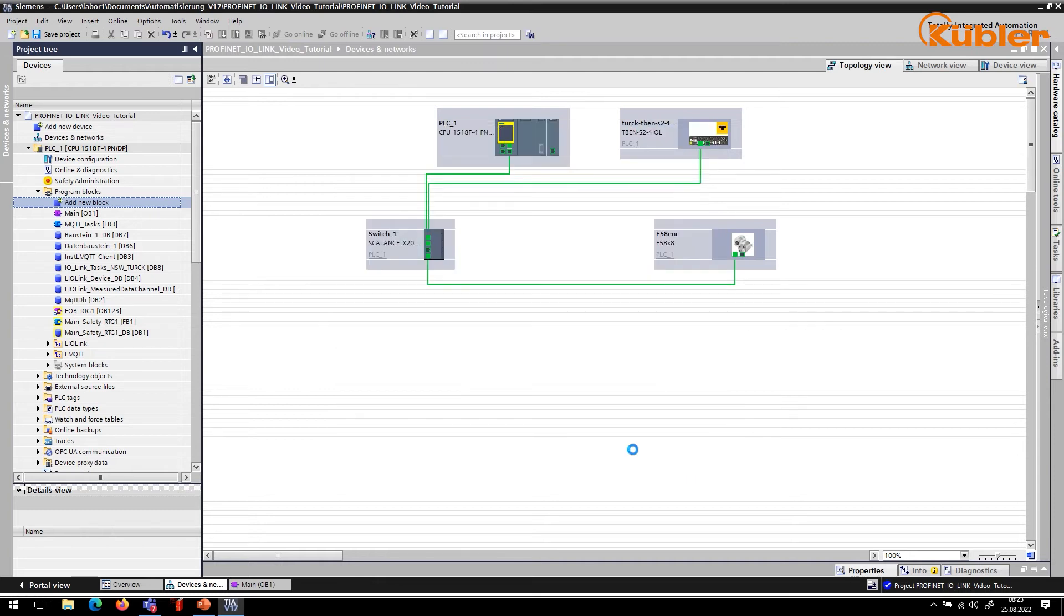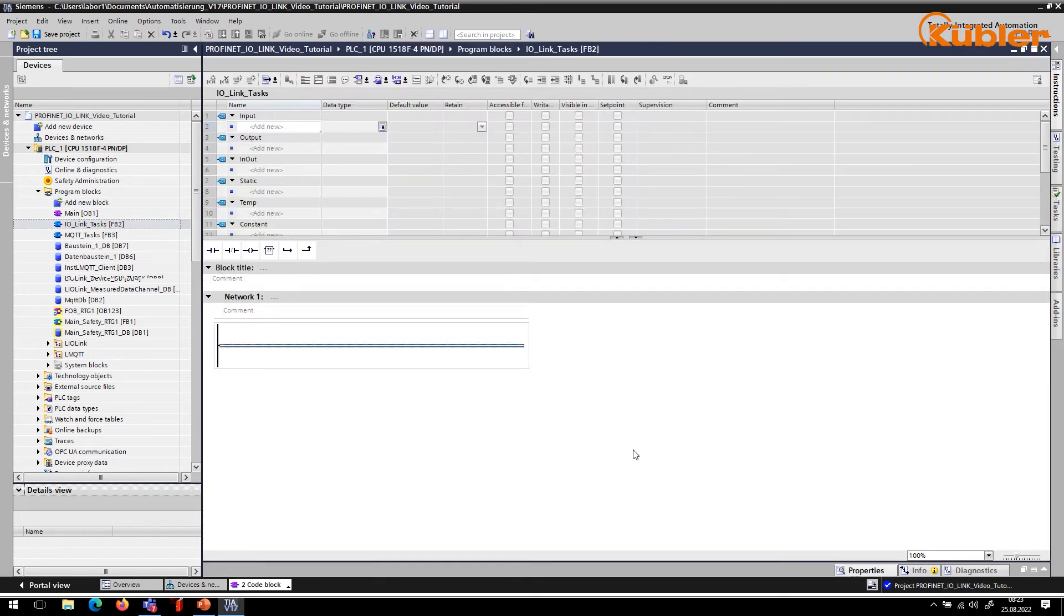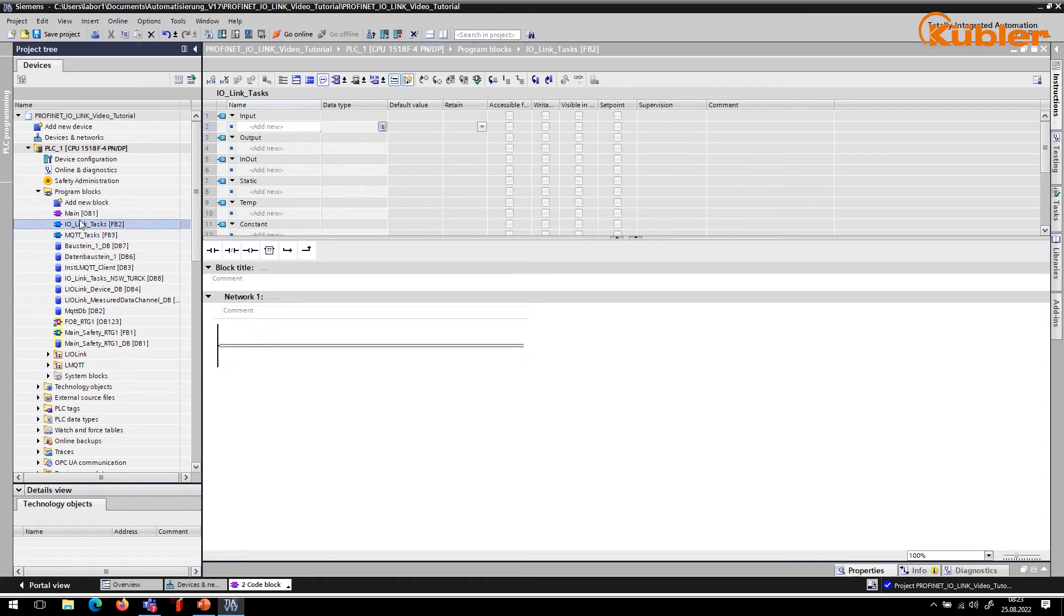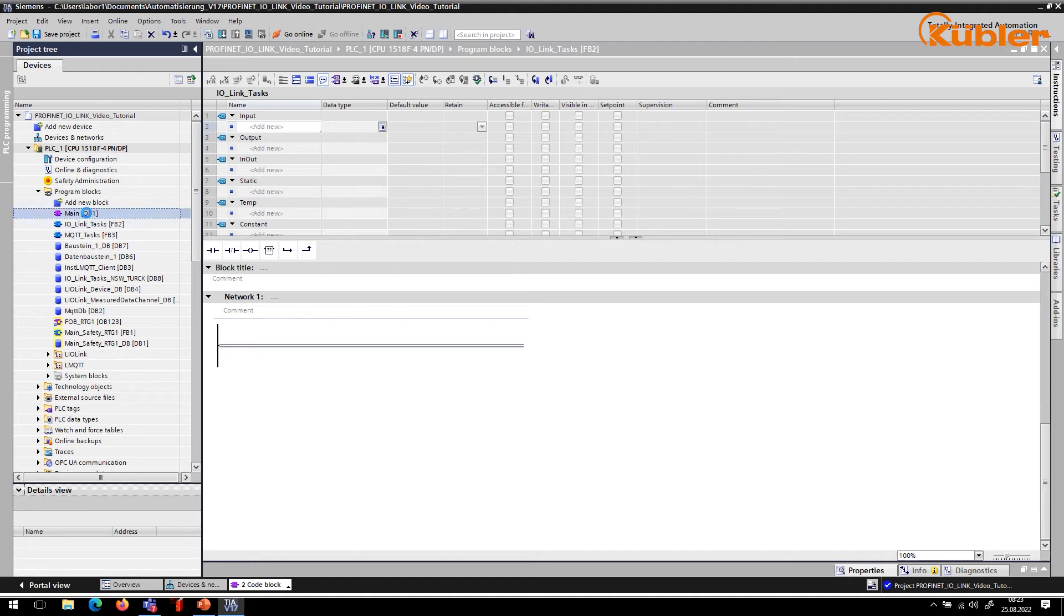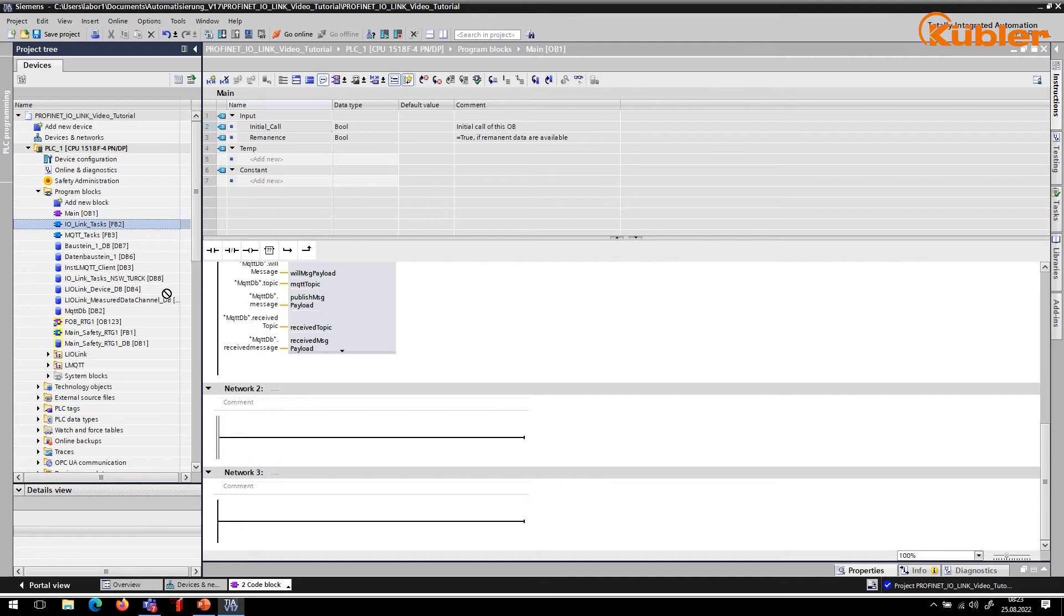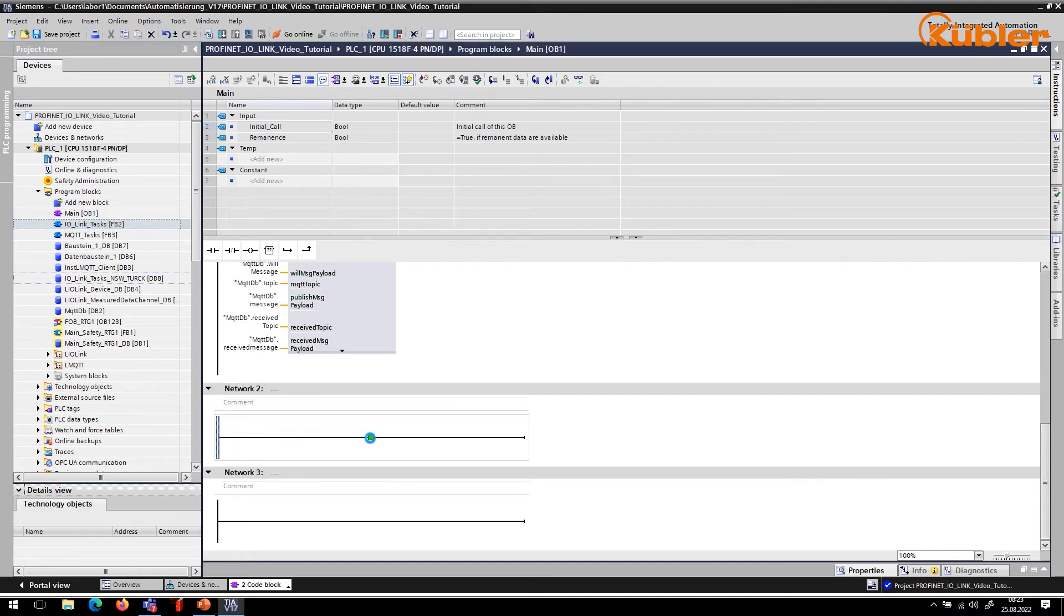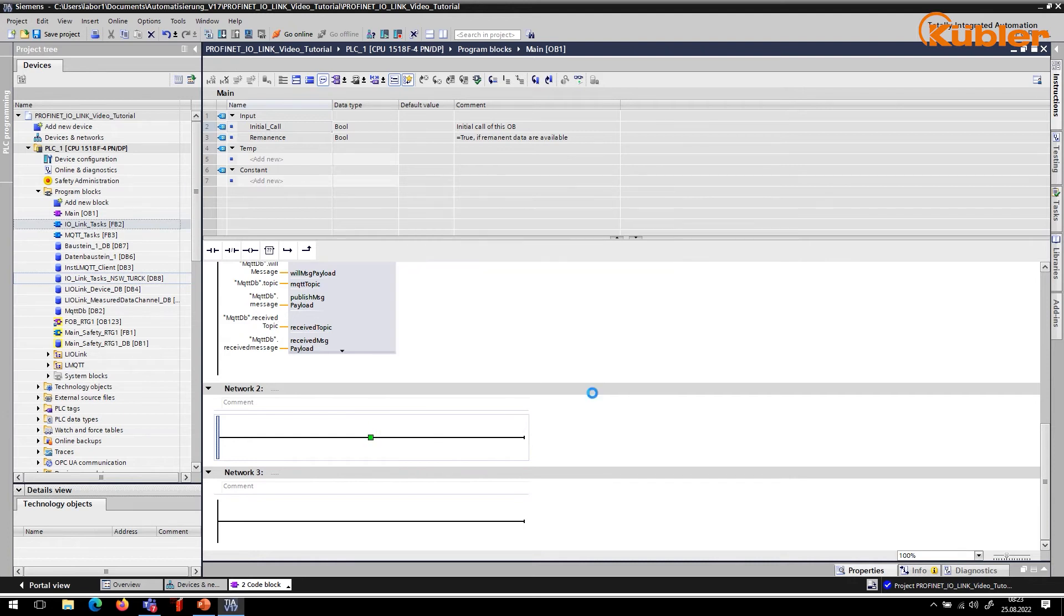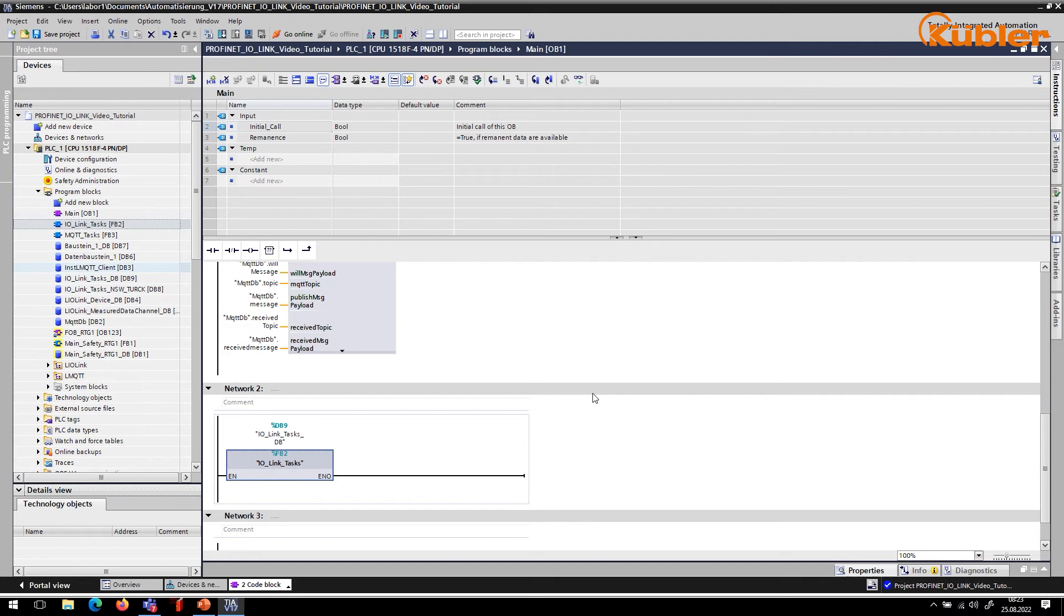After the block has been created, we need to add this block to our main routine. Here we drag and drop the newly created function block into our runtime network. Again, we hit OK. And the block now will be called from our main routine.